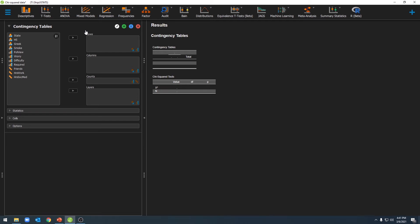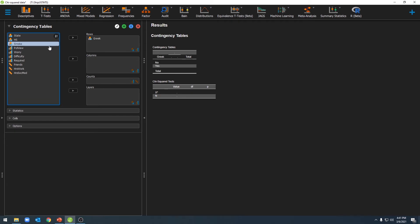To run this analysis, we'll go ahead and take one of our independent variables and place it in rows, and the other into columns. The order doesn't matter, but it will change what your table looks like. As you can see in this table, I have a breakdown of the count of participants in different categories across both of my independent variables.